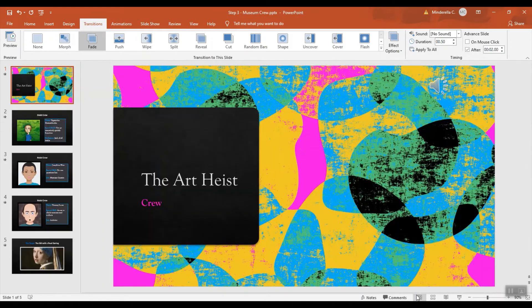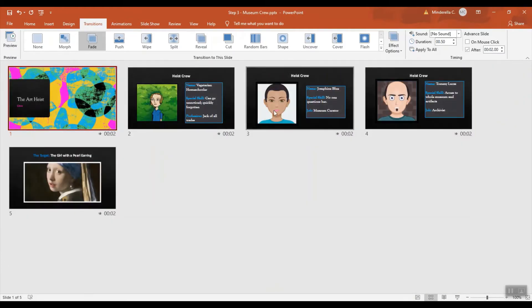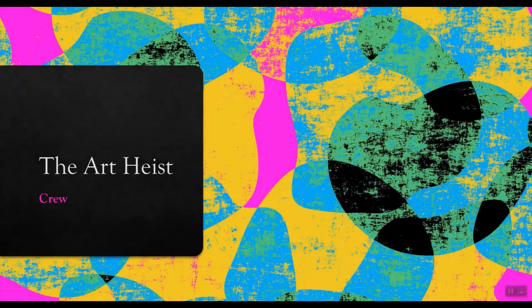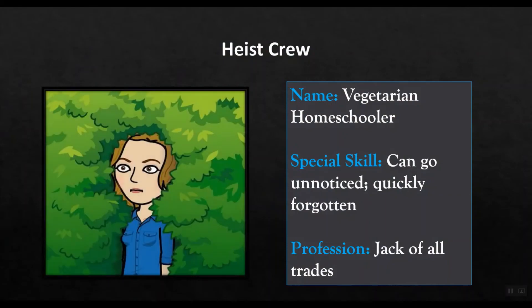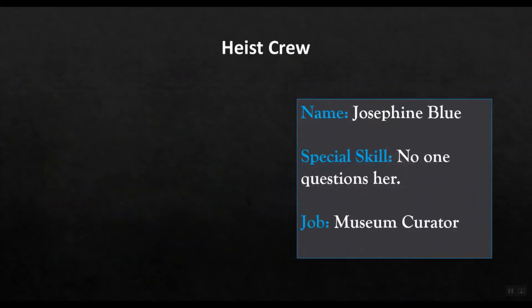If I go back to Normal view, I'm going to tell it to Apply to All. And now you can see it's been set for all of my slides. So now if I go to presentation mode, it's going to advance every two seconds without me touching the keyboard. Very easy.